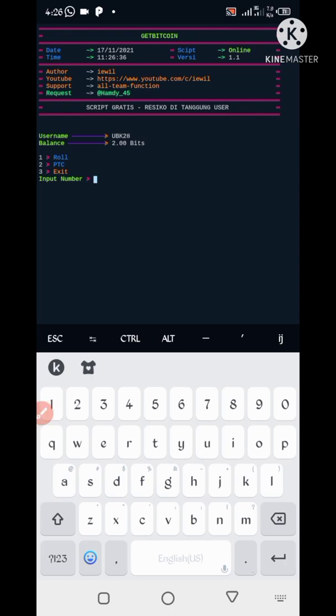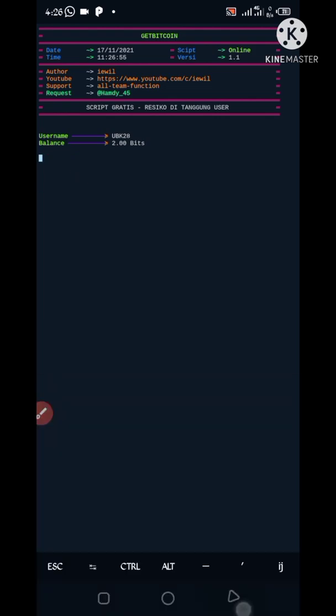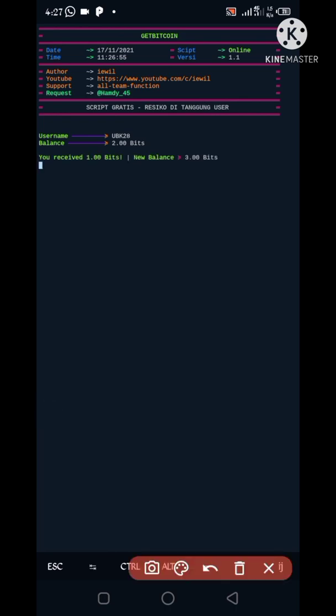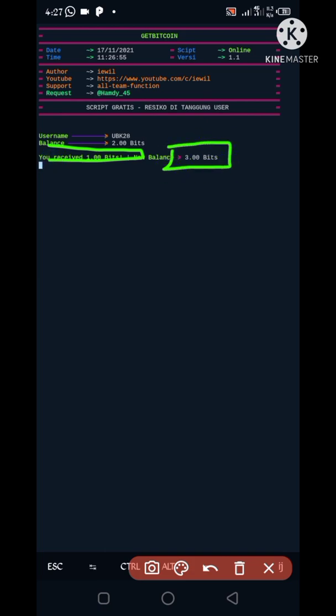So now I am run second option to enter. So here is the timer, just wait for seconds. So here you can see I have received one bits and it's added in my account.